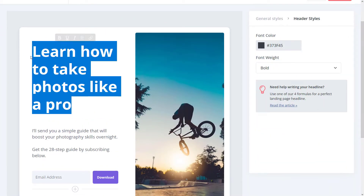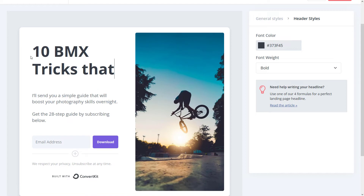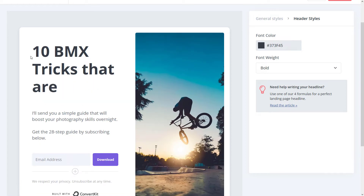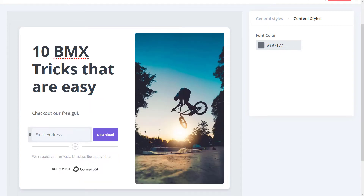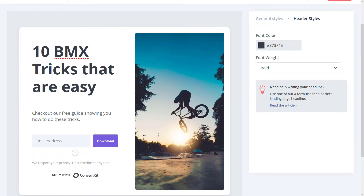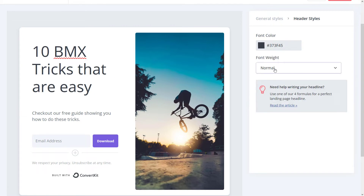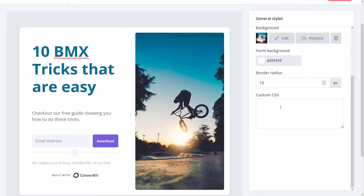Maybe you want to call this form something like '10 BMX Tricks That Are Easy.' And we put a little bit of information here about checking out our free guide showing you how to do these tricks — something like a download. If I click on the heading, I can change the font weight to bold, change the color — maybe I want it to match this blue a bit. I can also go back to General Styles and add custom CSS if I want to change the font.